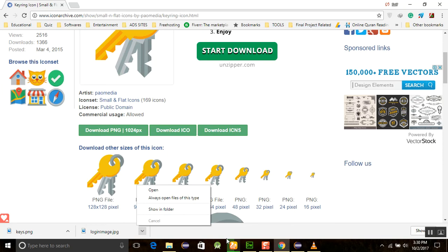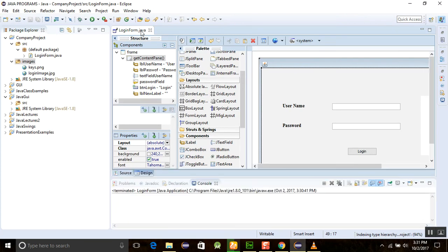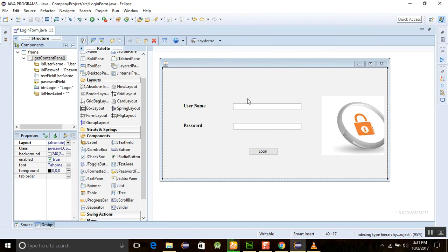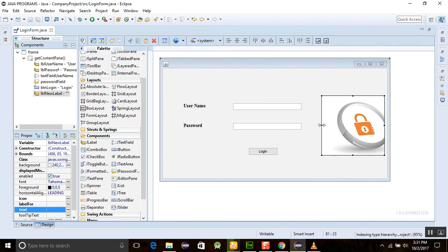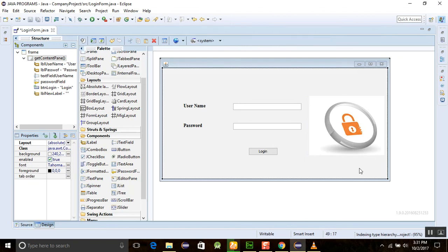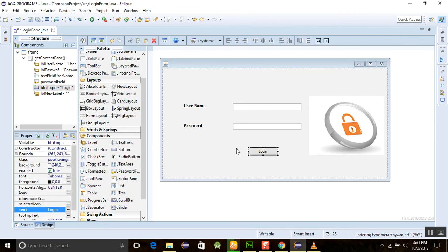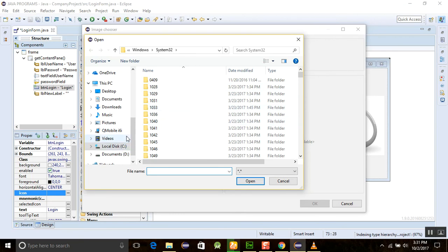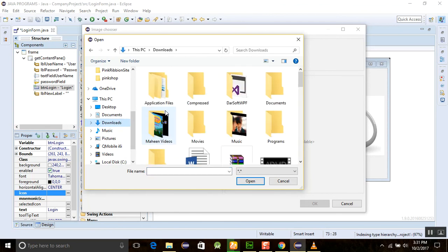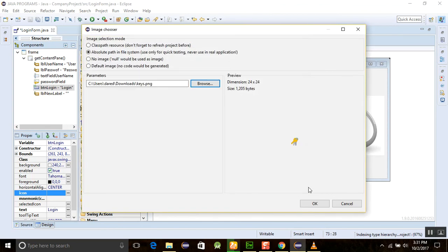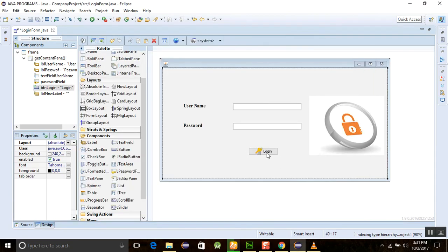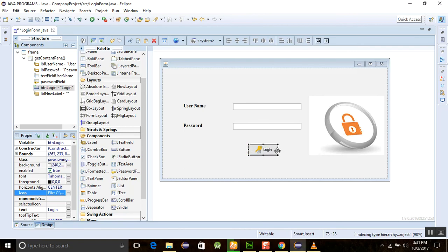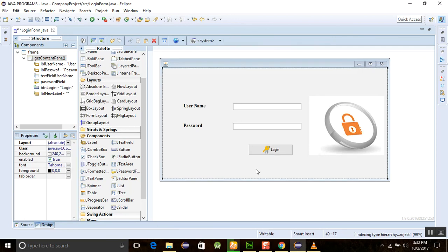If you want to change the size according to your need, just go to the design view, click on the login image label, and resize it. For adding another icon, there is another way — click on the icon property and choose absolute path, then browse and pick it from anywhere. The key icon is added very easily to the login button. Thank you very much for watching this tutorial.